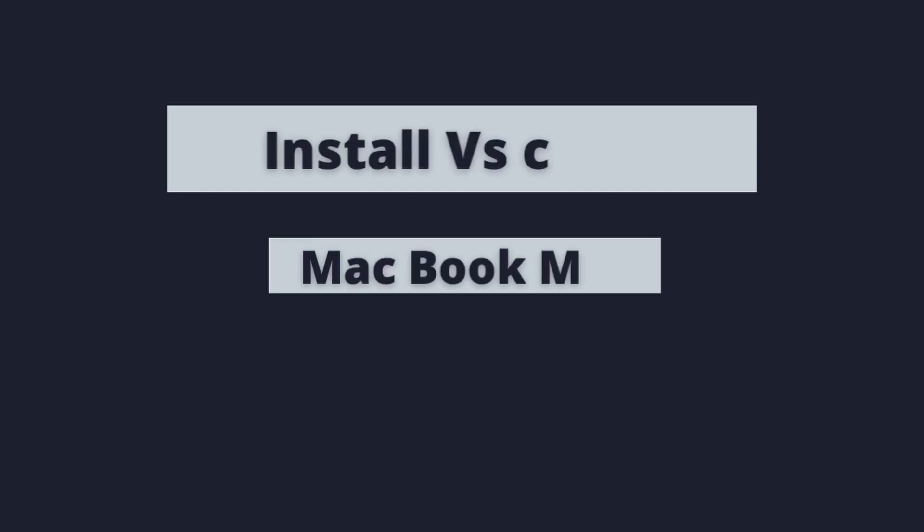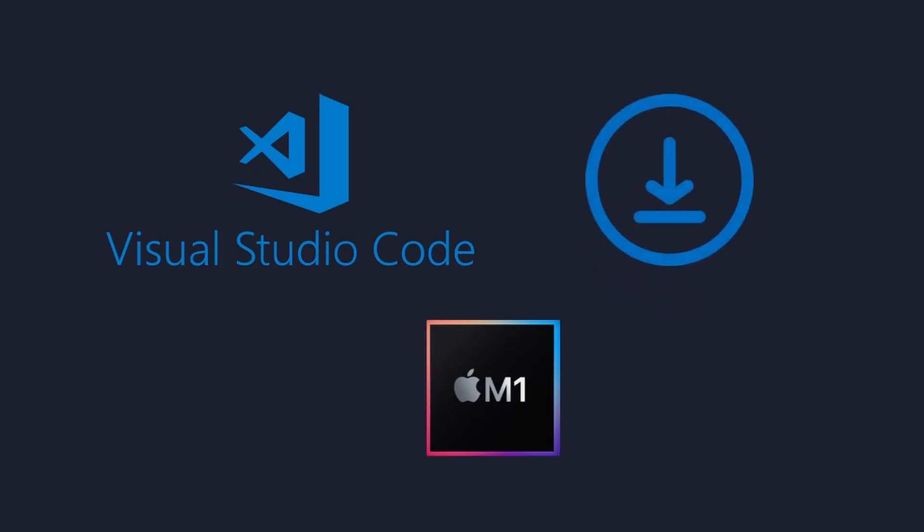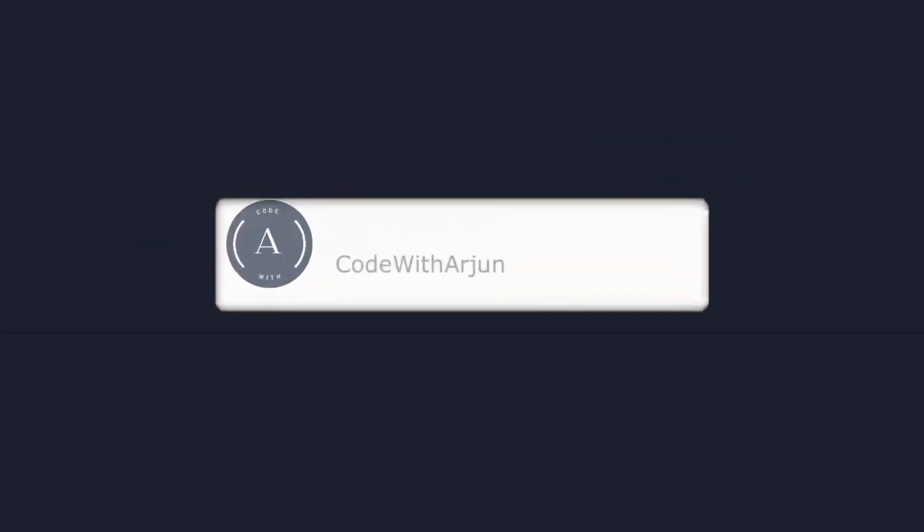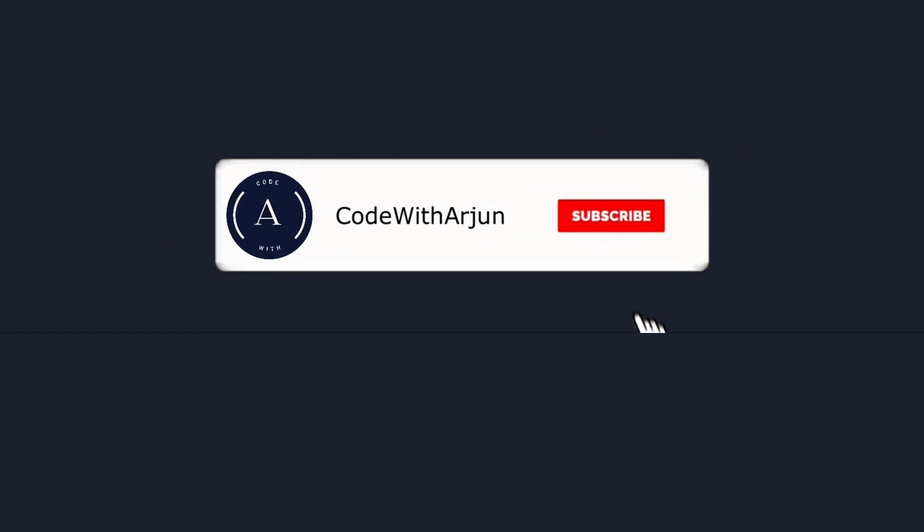Hey guys, what's up, welcome back to another video. In this video I'm going to show you how you can download and install VS Code on your MacBook M1. Before that, if you are new here, please subscribe.